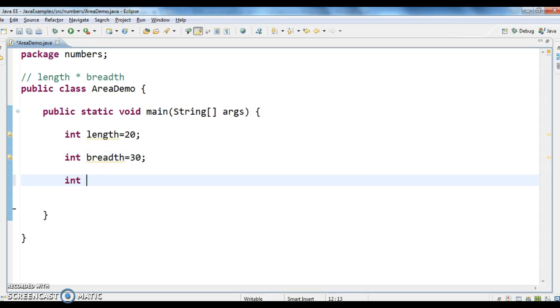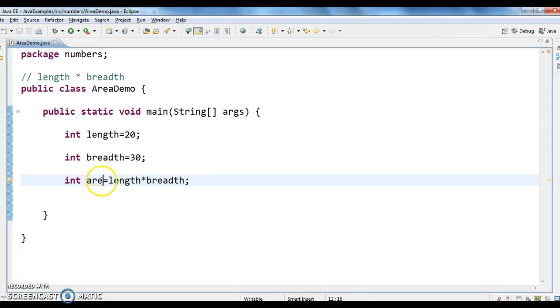Now, int area equals to length star breadth. So, this is the formula for area of a rectangle.